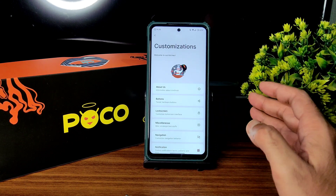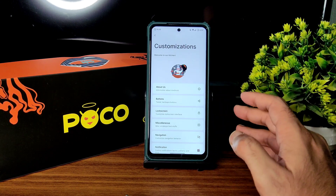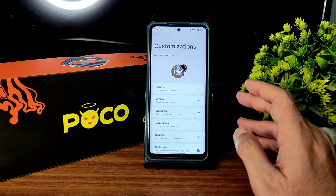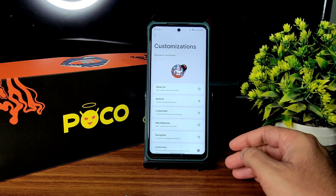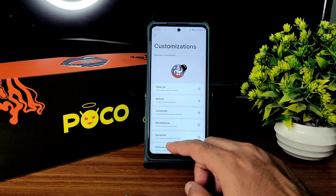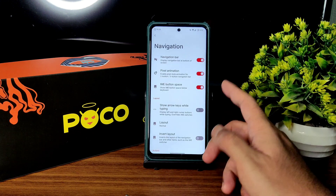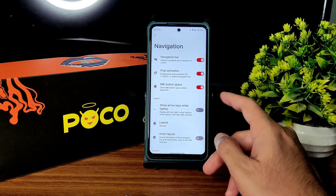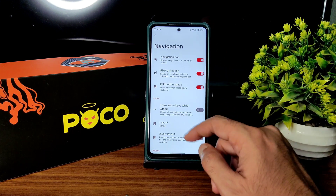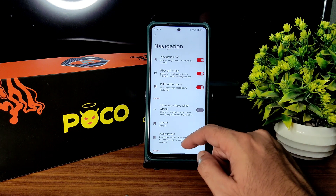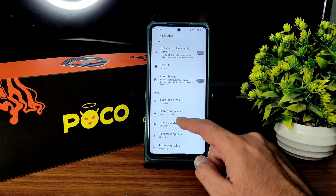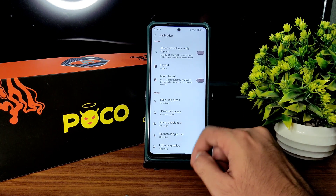Many people skip the video and only watch the BGMI gameplay, then ask how to enable 90 FPS. You need to watch the full video. In navigation settings you get the navigation bar, pixel animation, IME button space, show arrow keys while typing, layout, inward layout, back long press, and home long press — you can customize them.